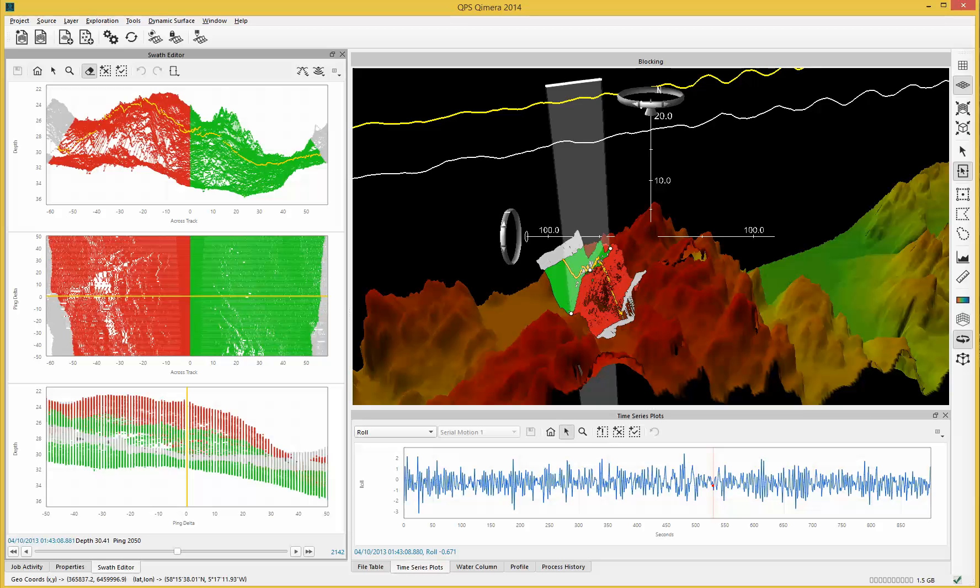So that's swath editing — a really useful tool to adjust your survey lines and your data processing.